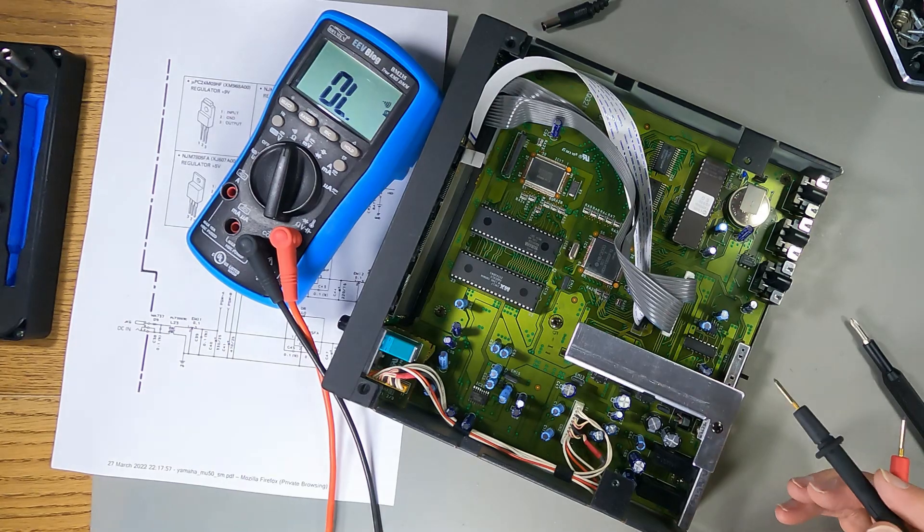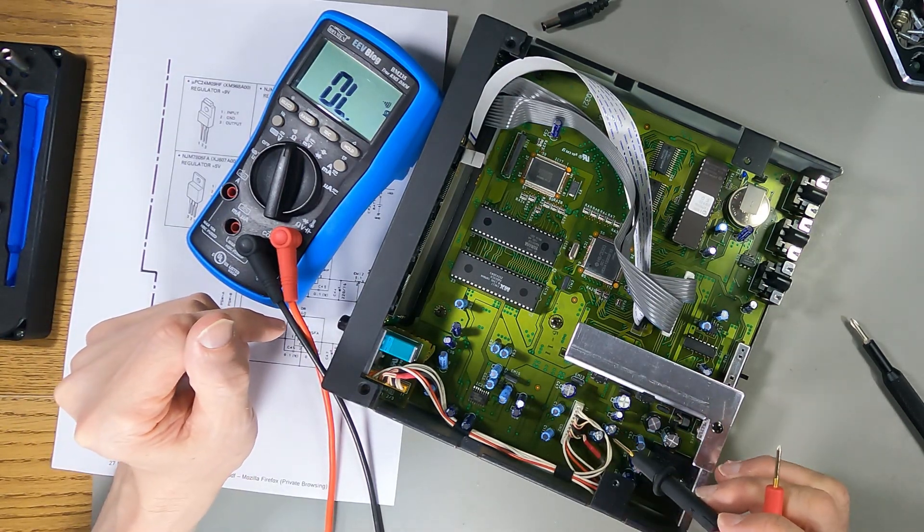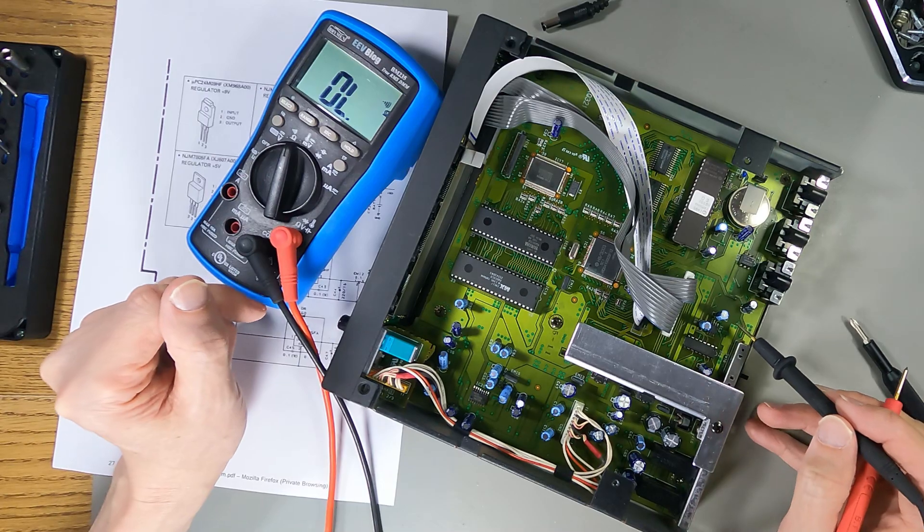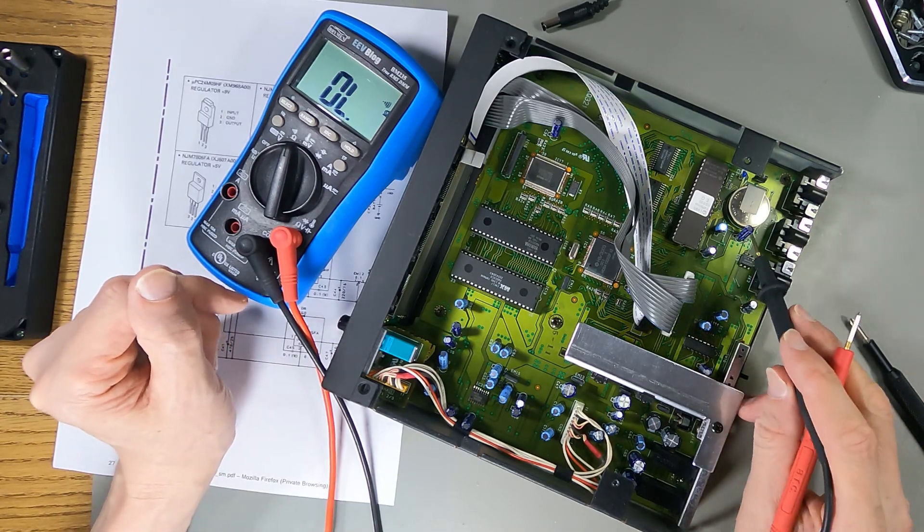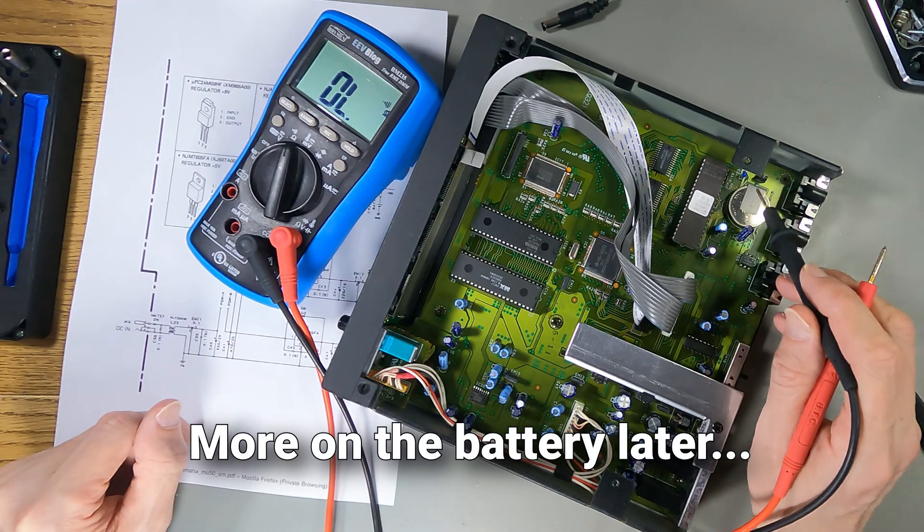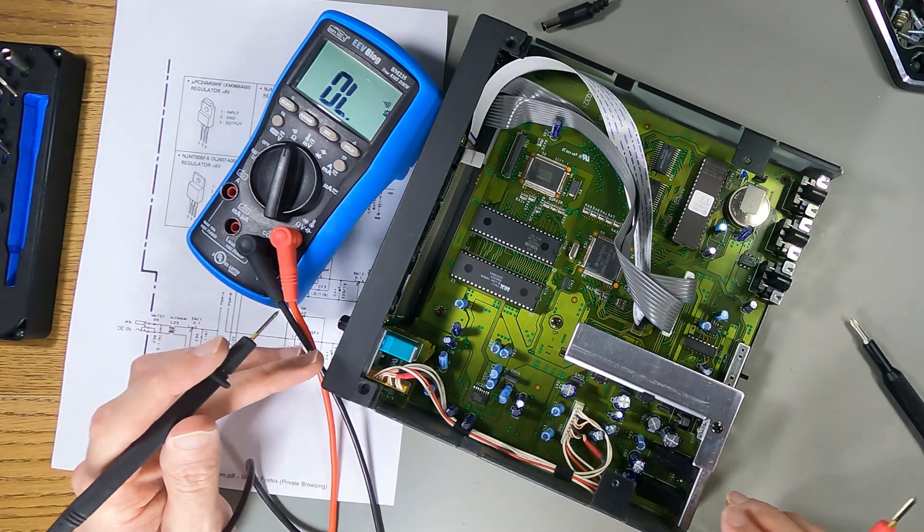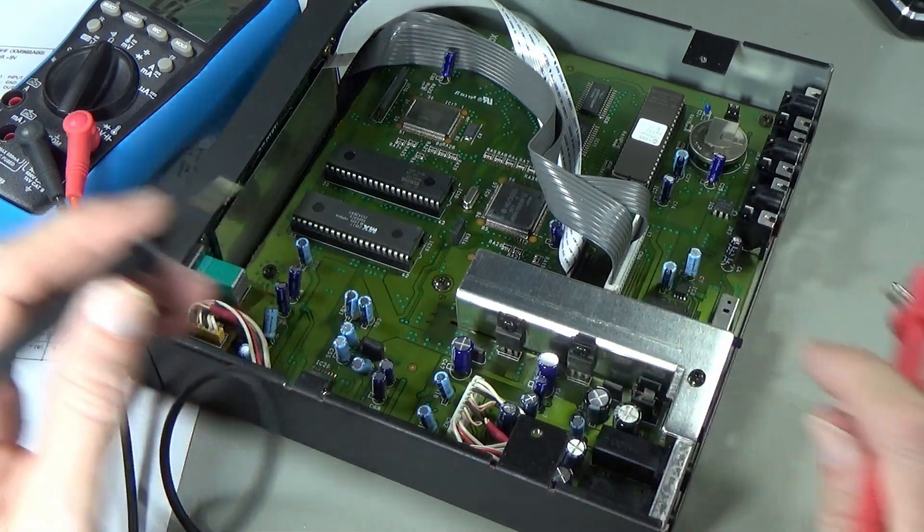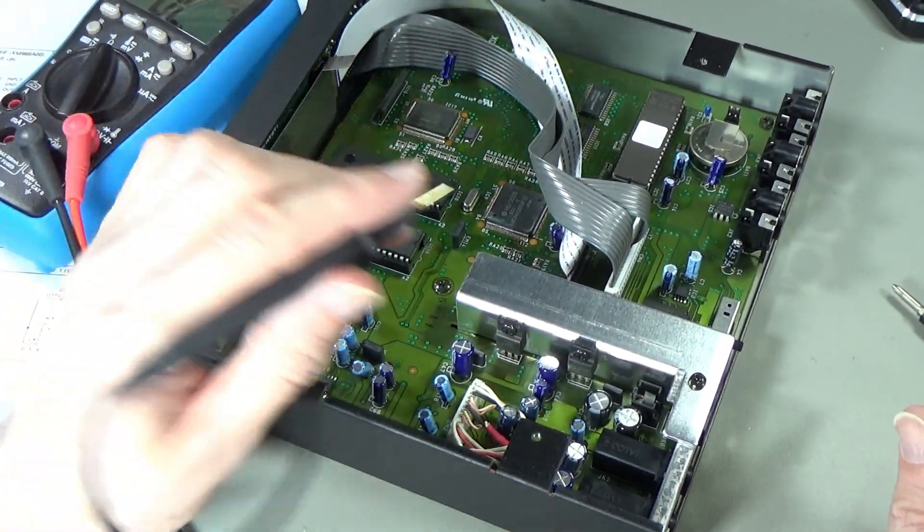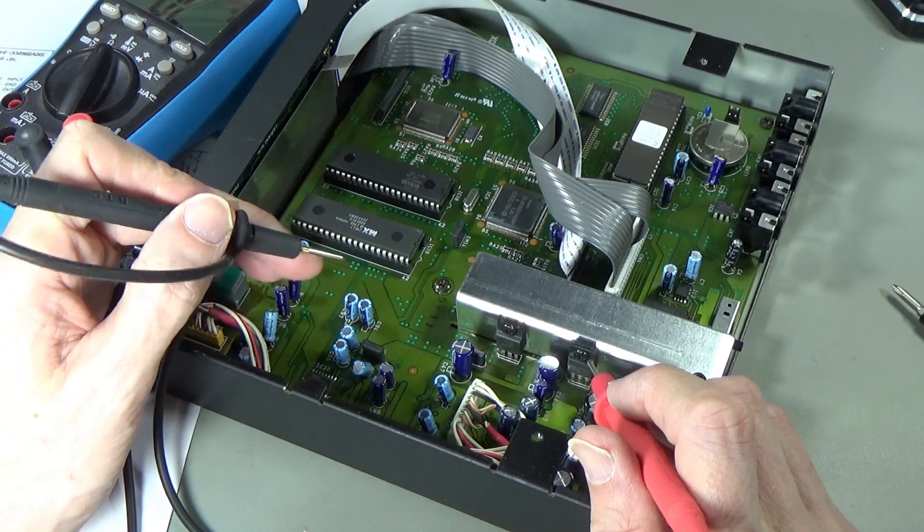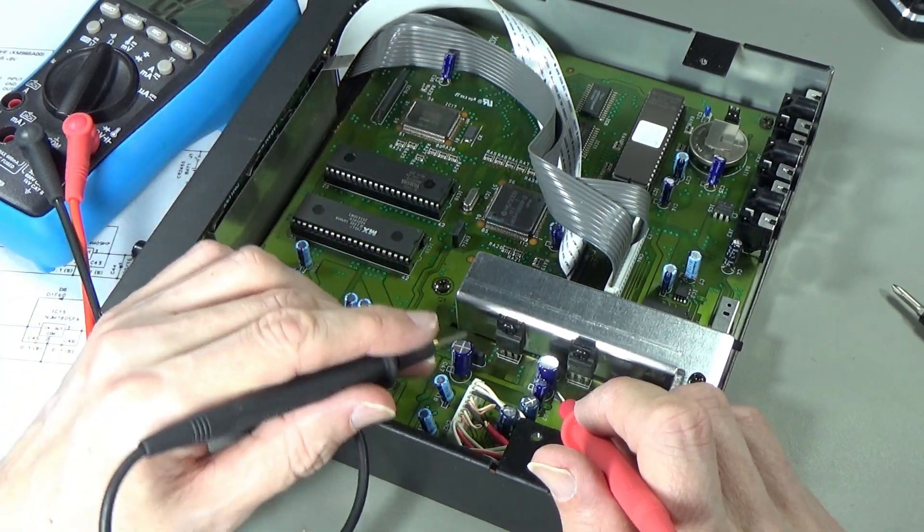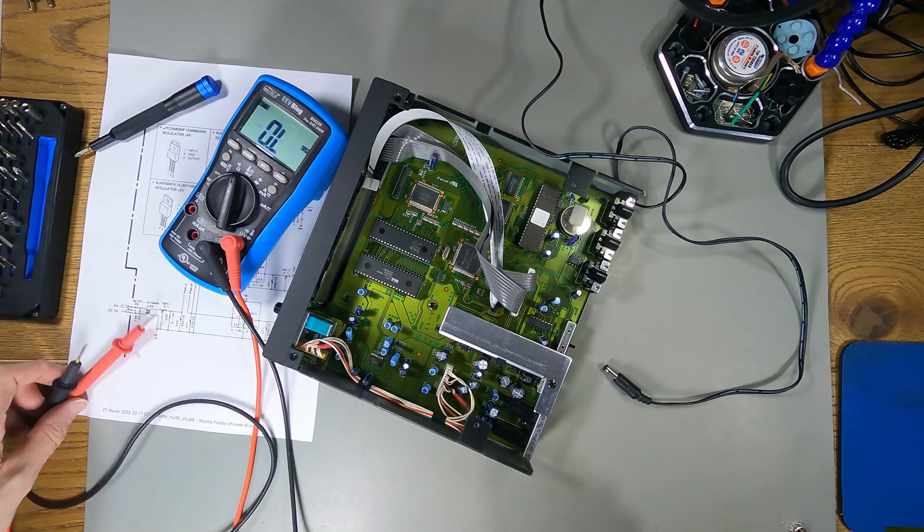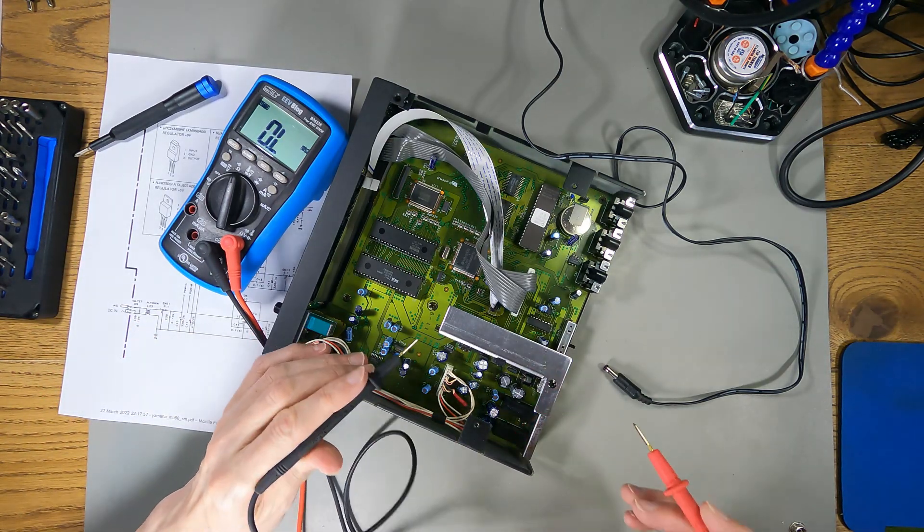I can't spot any leaking capacitors or anything. I do suspect capacitors because these are old, but I don't see anything leaking. There's a battery over there. The next thing is to start it up and measure the output on this 5-volt regulator again.